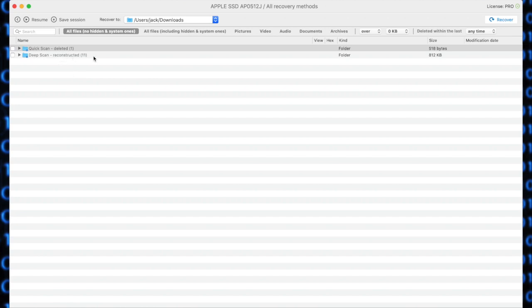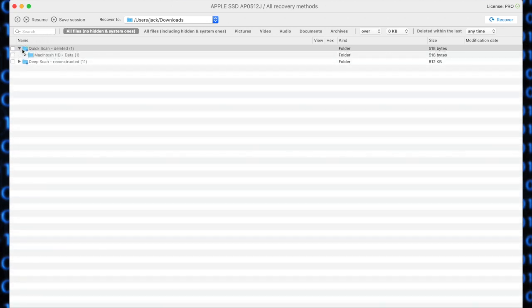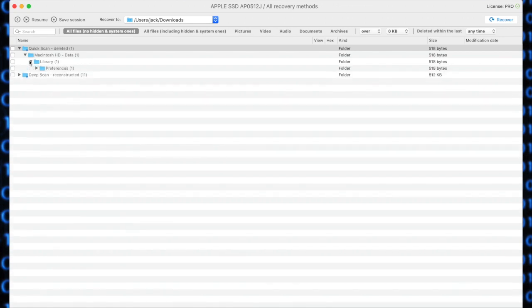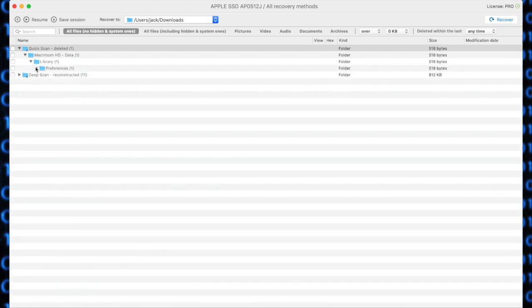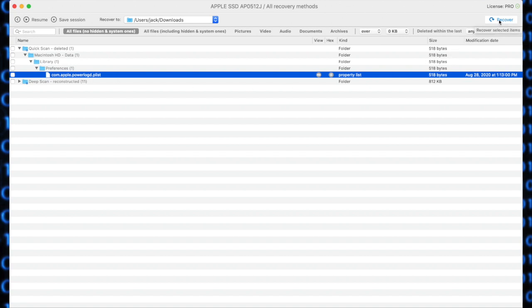Now, before we actually hit recover, what we want to do is in the recover to drop-down, we want to select where we want the files to be recovered to. I have selected the downloads folder. Again, you might want to recover them to an external drive or an SD card. So what we do is we expand the entries right here. We are looking for this plist file. We select the file in question, and then we click recover, and Disk Drill will then recover it to the directory selected in the recover to drop-down.